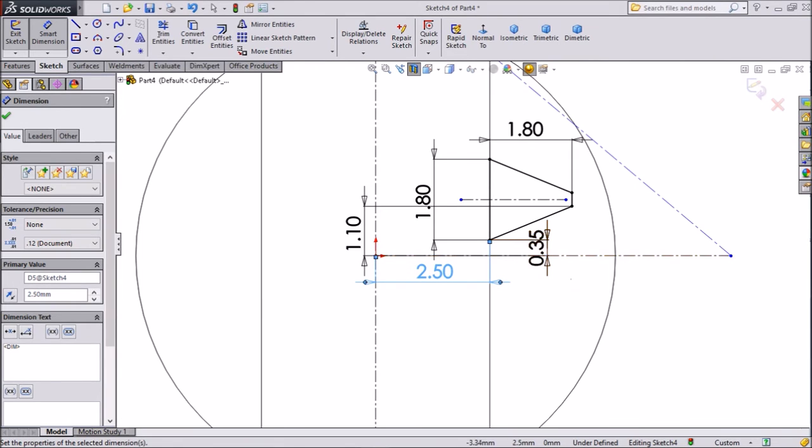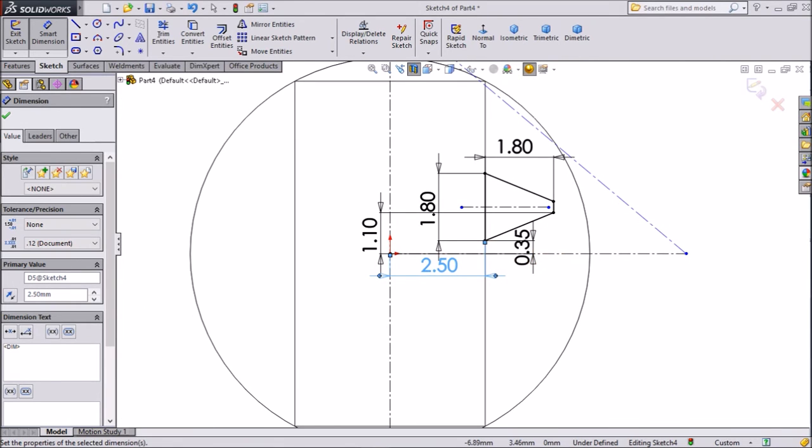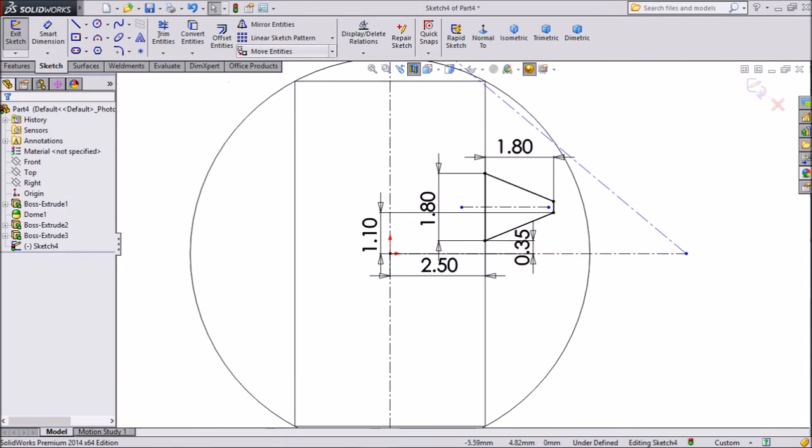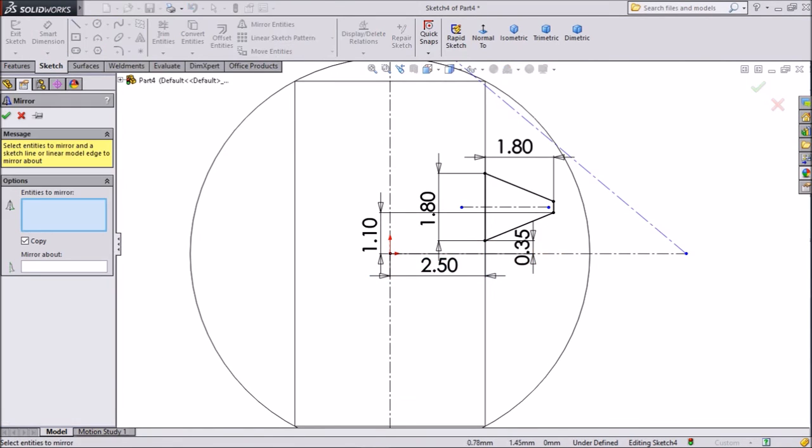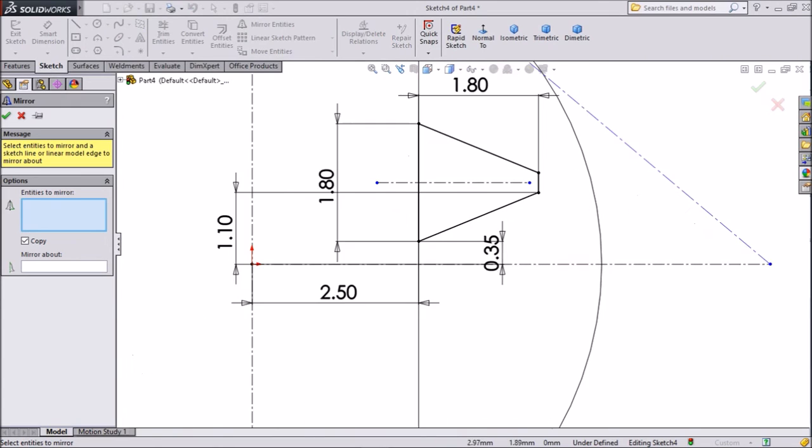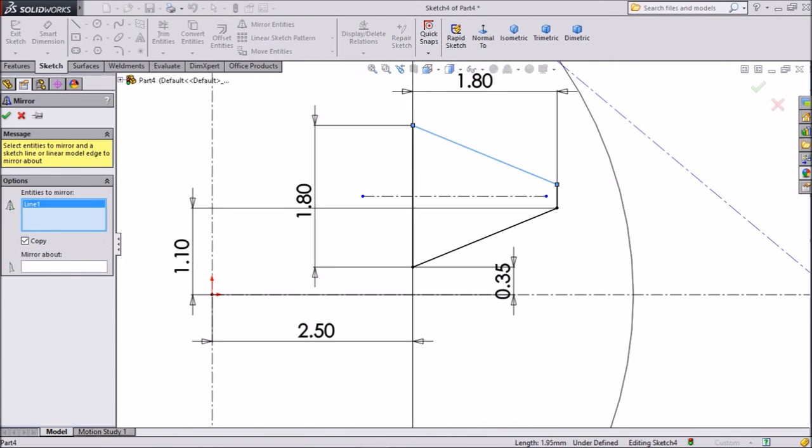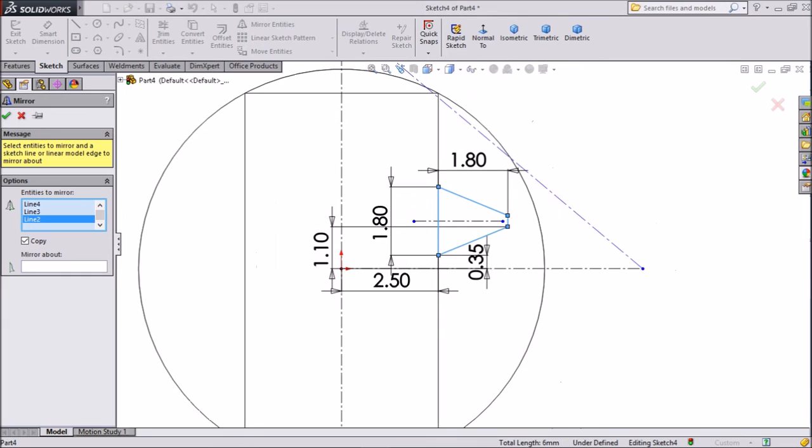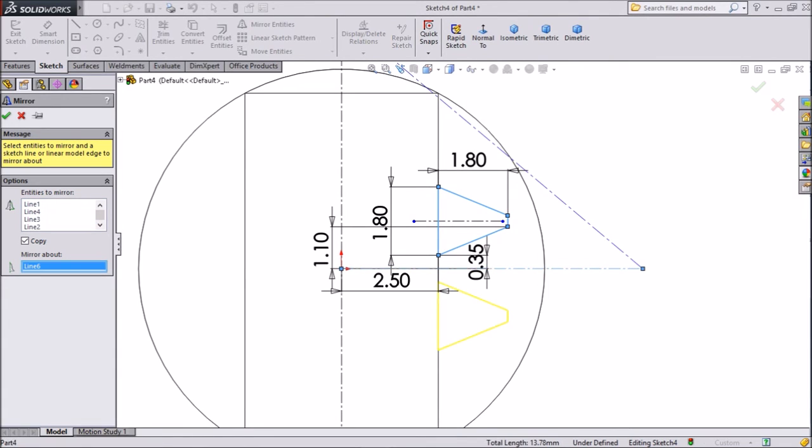Now choose mirror. Select this rectangle and choose mirror about this line. Click okay.